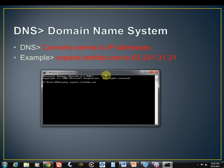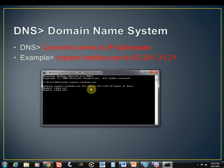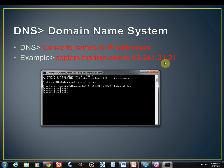And I'm going to ping copiers.toshiba.com and hit enter. And you notice that it pinged. And when it did that, that ping command sent that to the DNS server and the DNS server returned this IP address. So now you notice here's 63.241.31.21. So that is the IP address of copiers.toshiba.com.